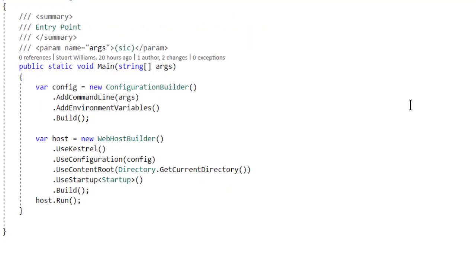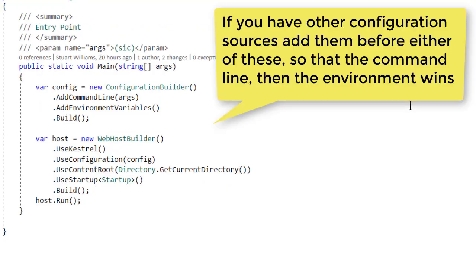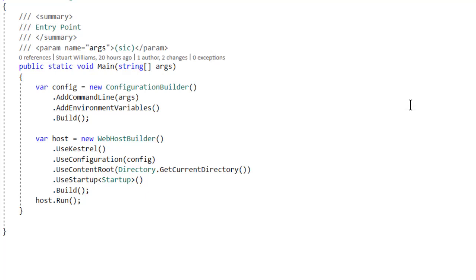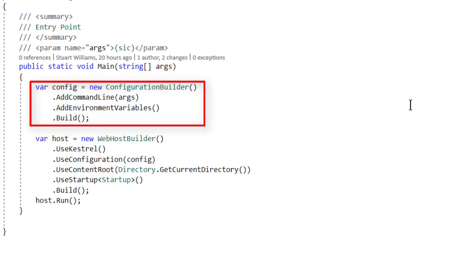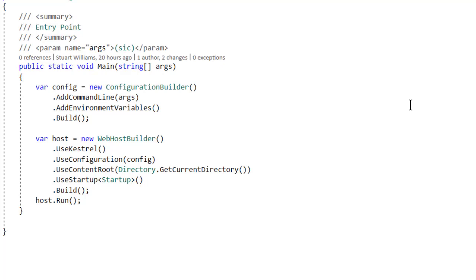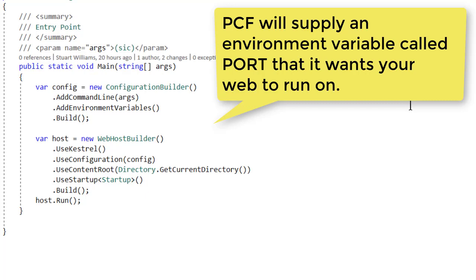A couple of things are true about pushing to any cloud environment. First, we need to make sure that we are getting arguments from both the command line and environment variables, because depending upon what cloud target we're pushing for, things like the port that we're supposed to be listening on come from one of those two places.